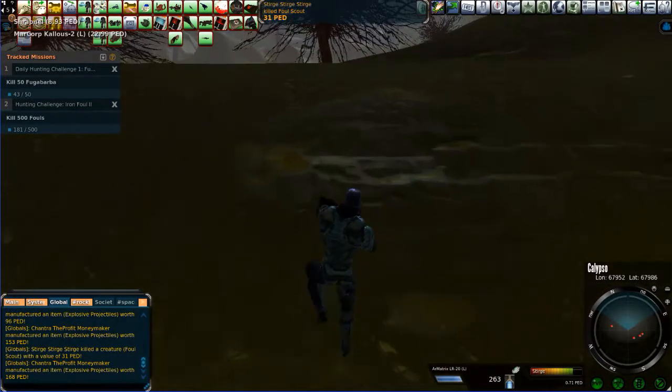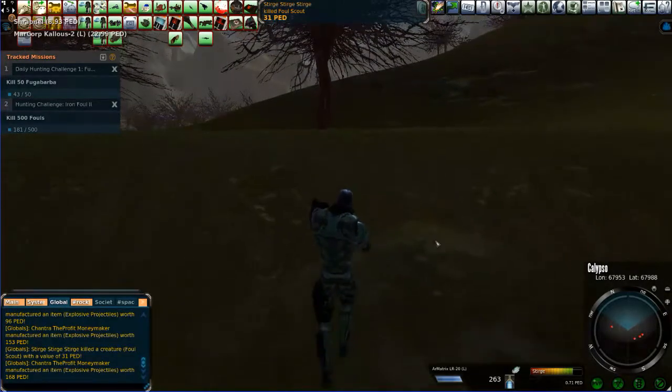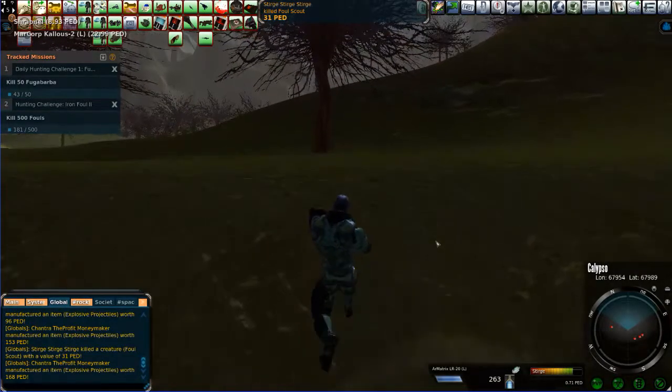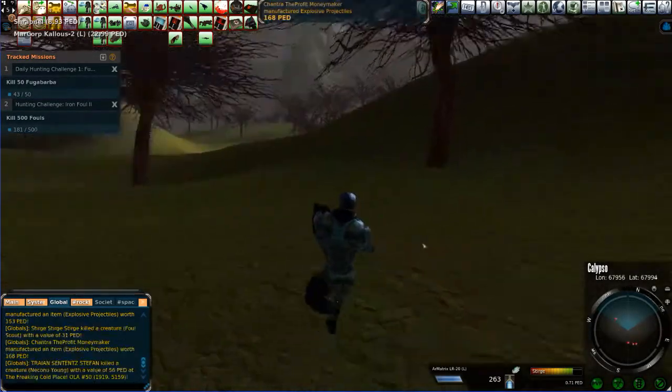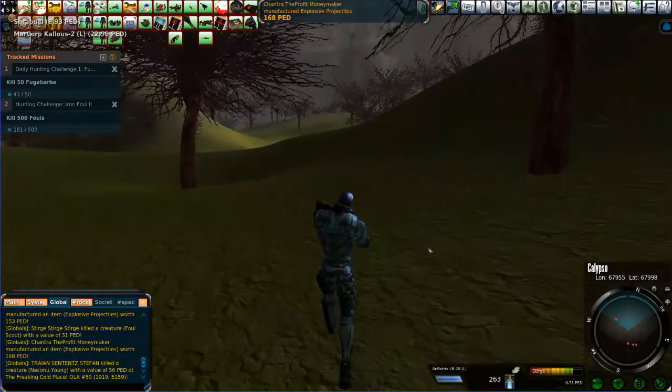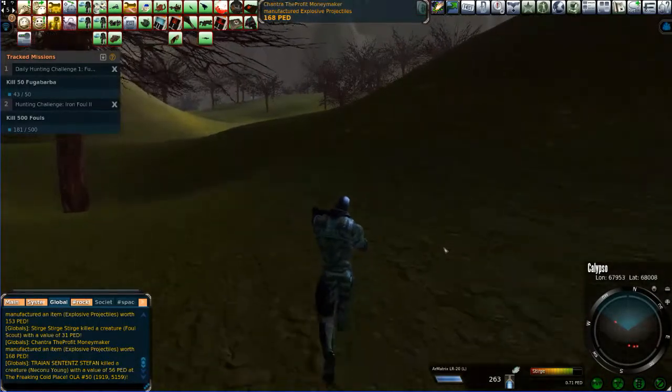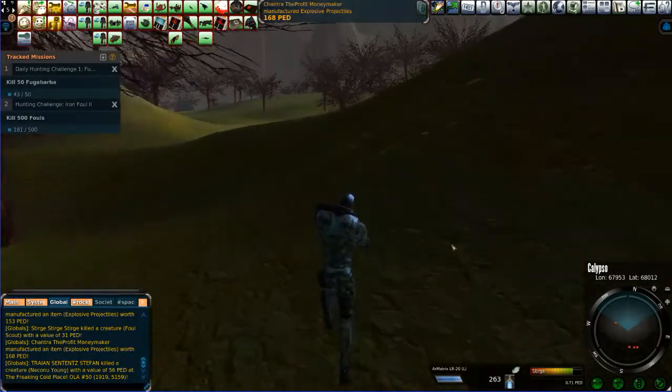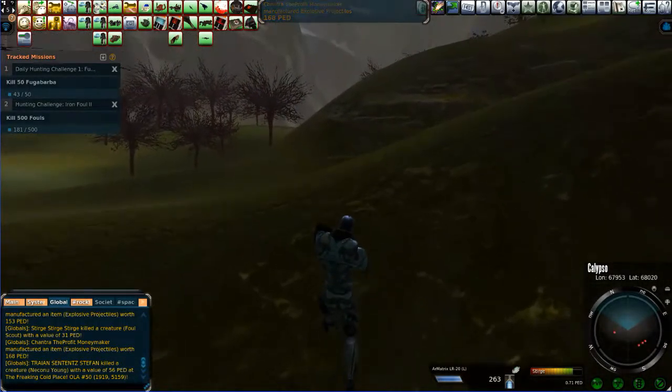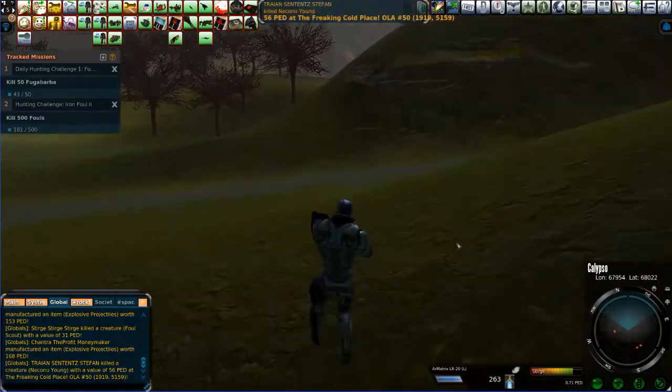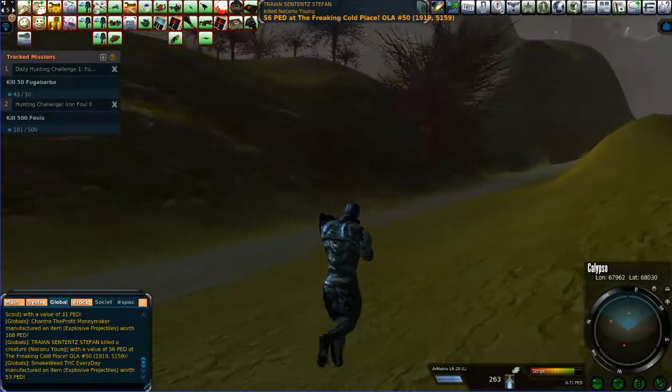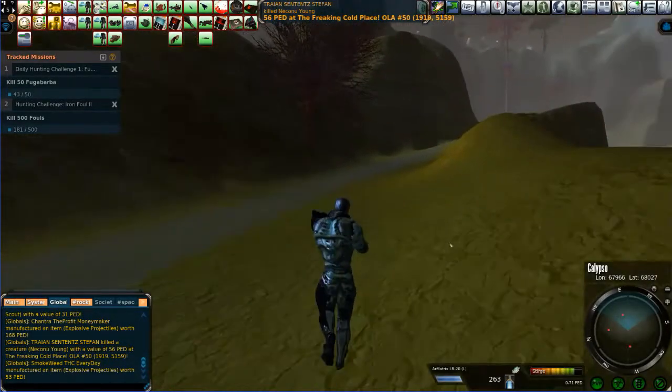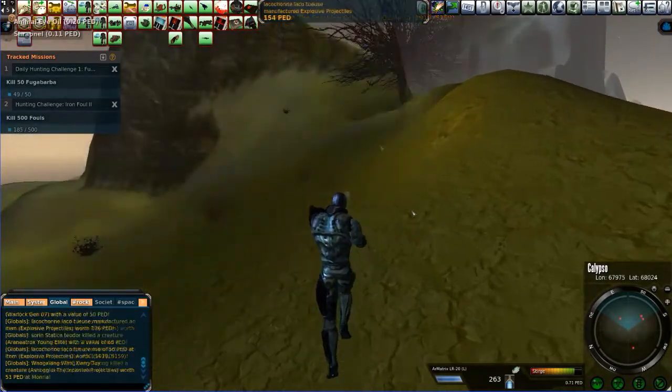31 PED. I love that. It's definitely worth coming out here and shooting these guys. Yep, all right. Well, the Fowl will turn out to be the winner in this particular event for me. Especially because they pay the bills. The Fugabarbara don't.